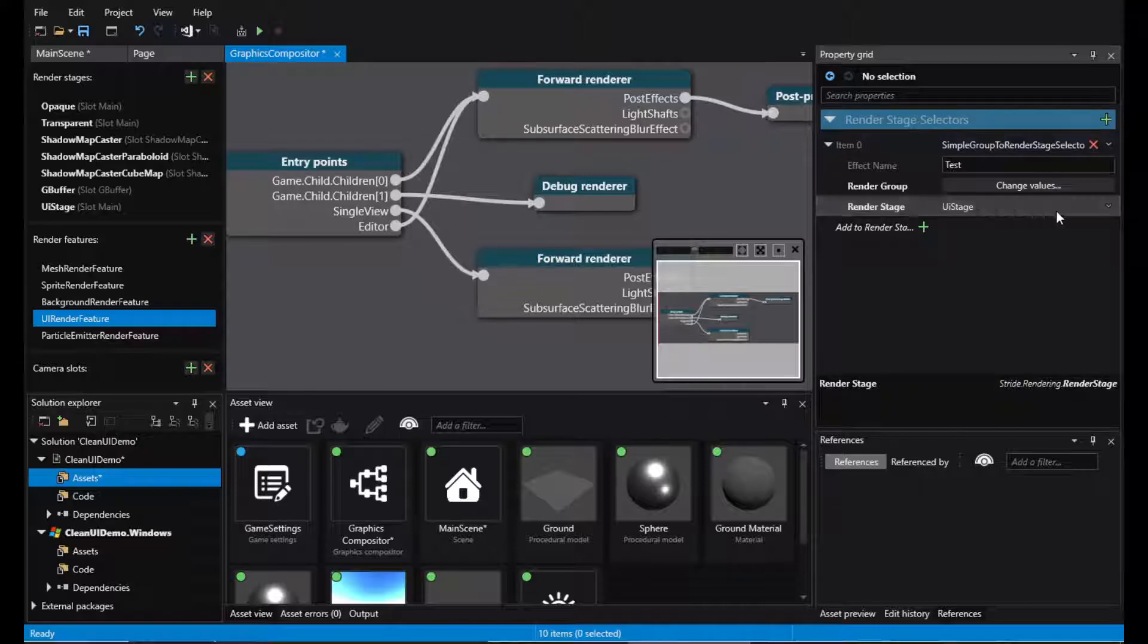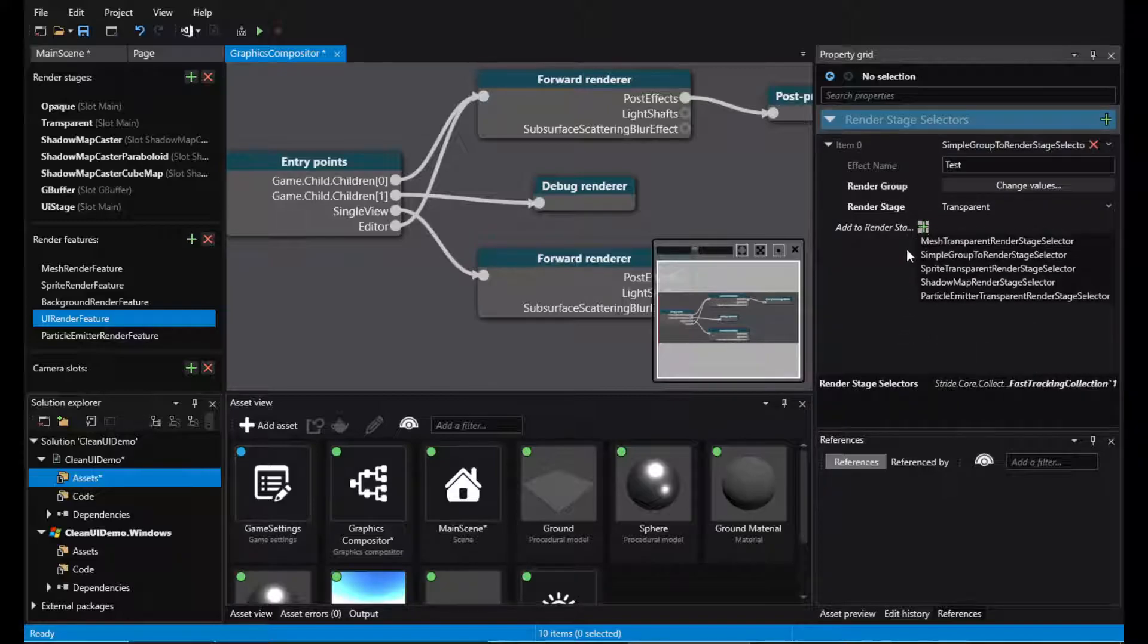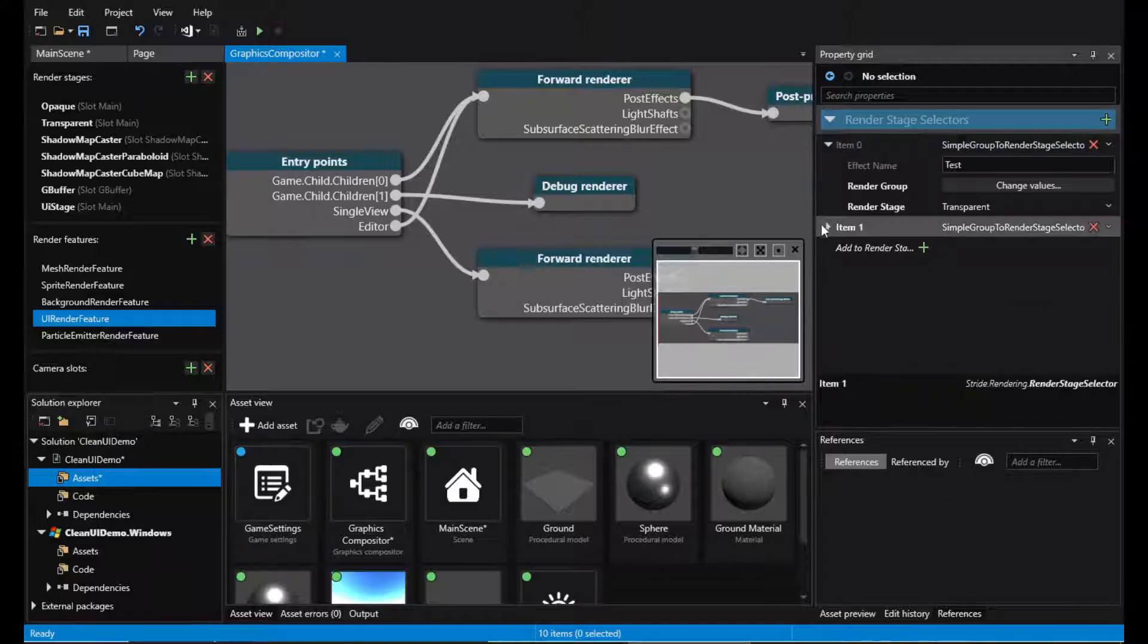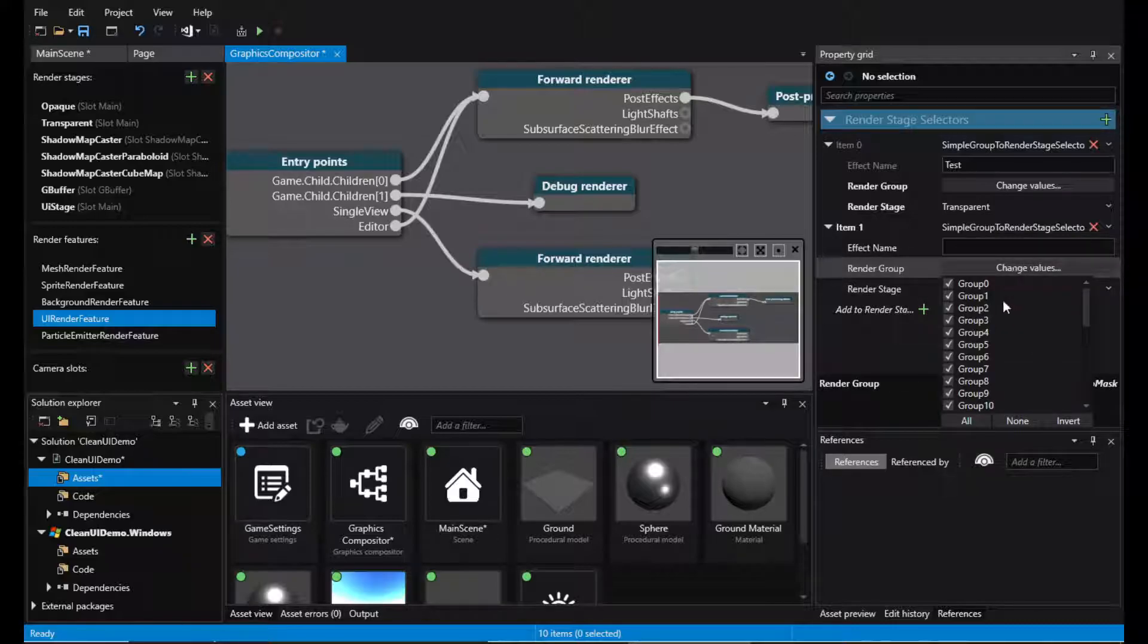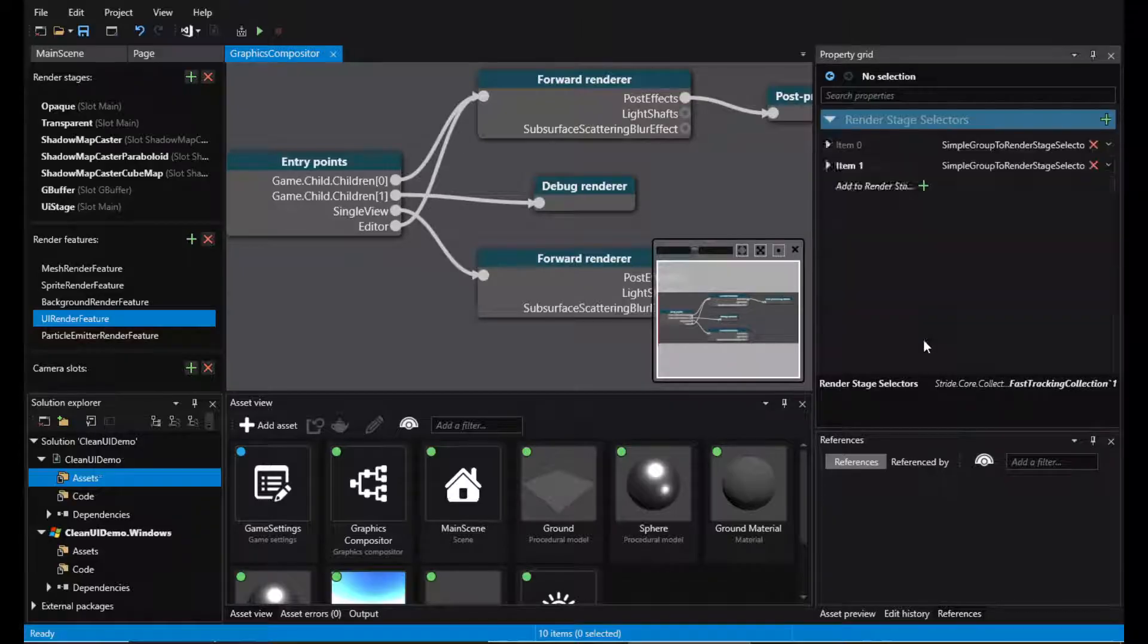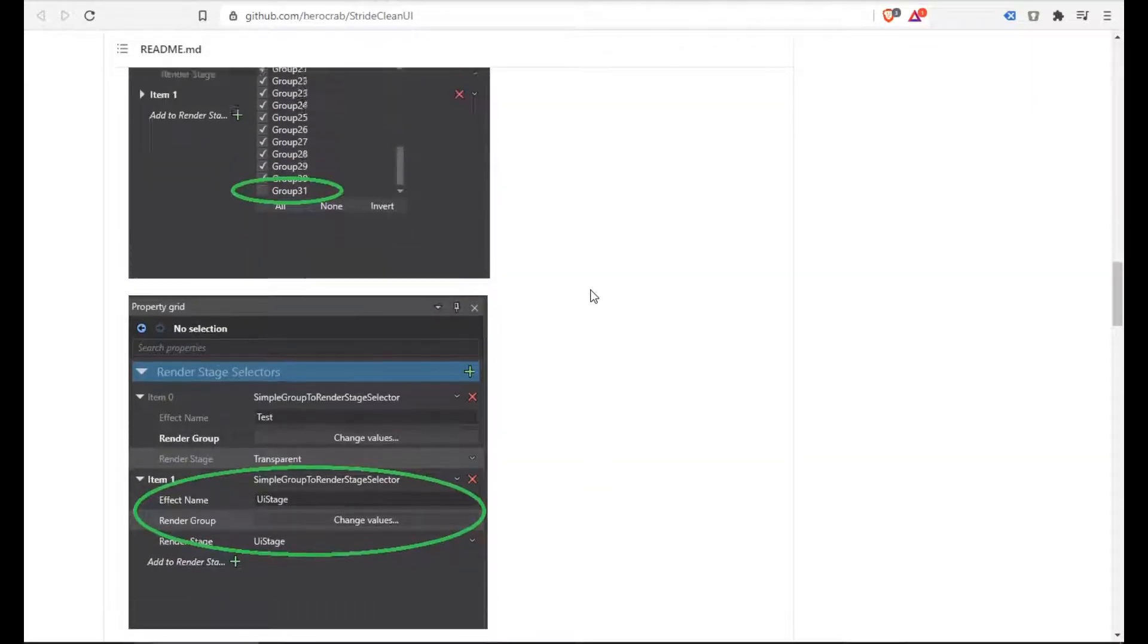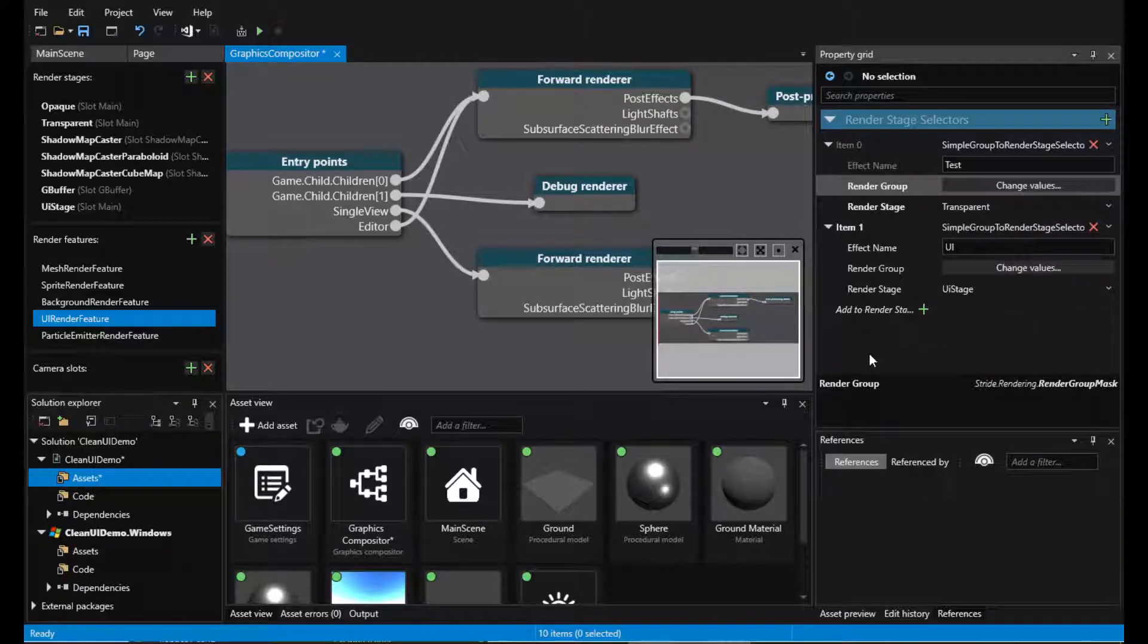Let's change it back to transparent and add a new simple group to render stage and this one say UI stage just 31. Let's go to UI. And in the transparent one, we exclude group 31.